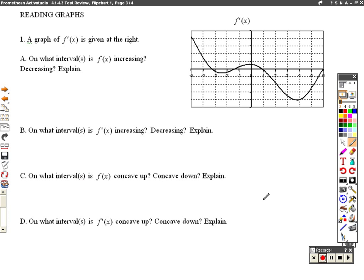Looking at the back, these are the kind of problems where I give you a graph, I tell you what the graph is of, and you need to tell me stuff about the other graph, maybe the function or the derivative, something like that. So let's look at the first one. Here they're telling me this is the graph of f prime of x. So when I look at this, this is the derivative.